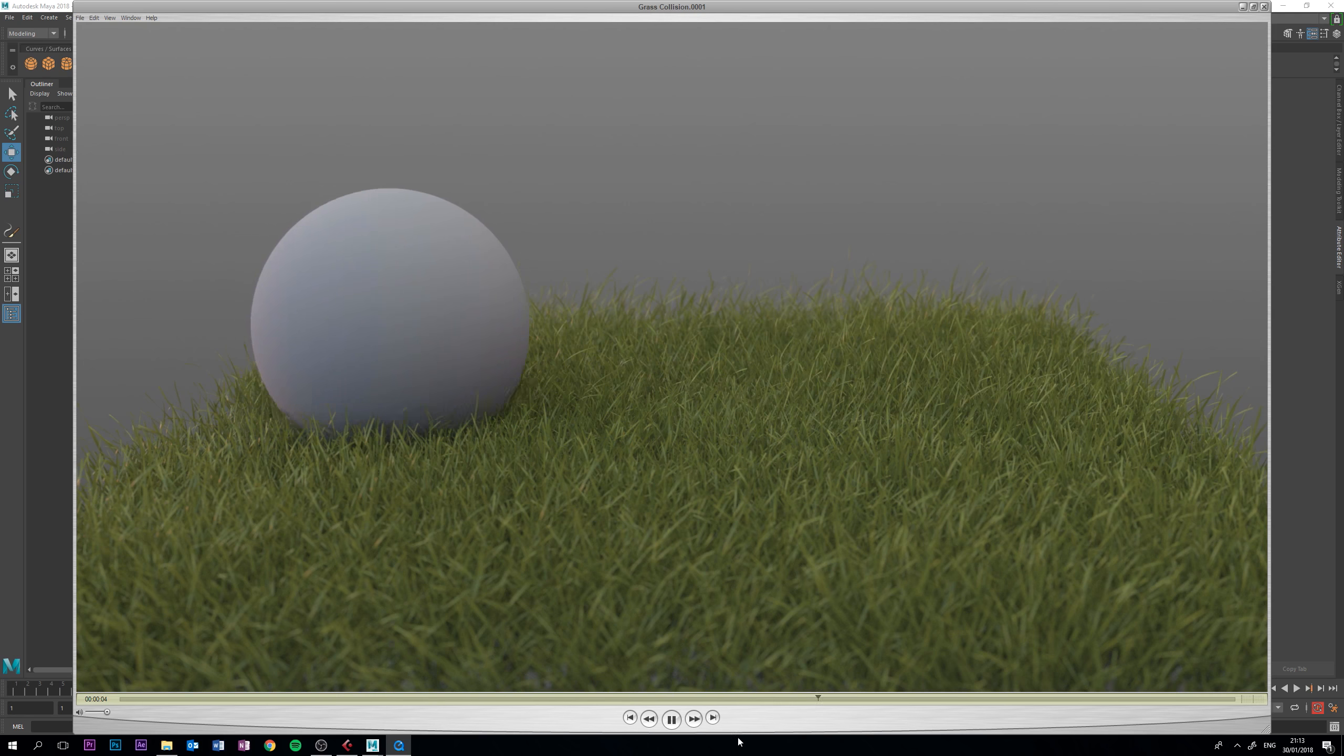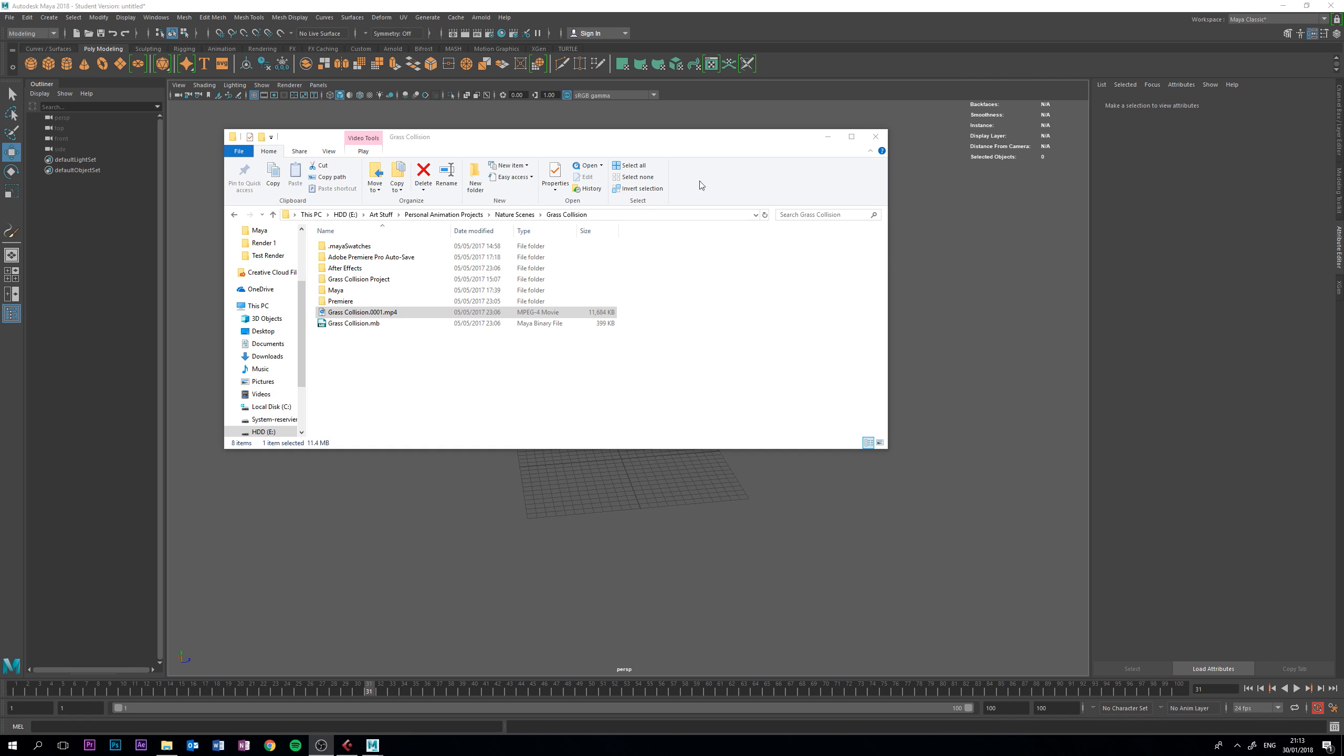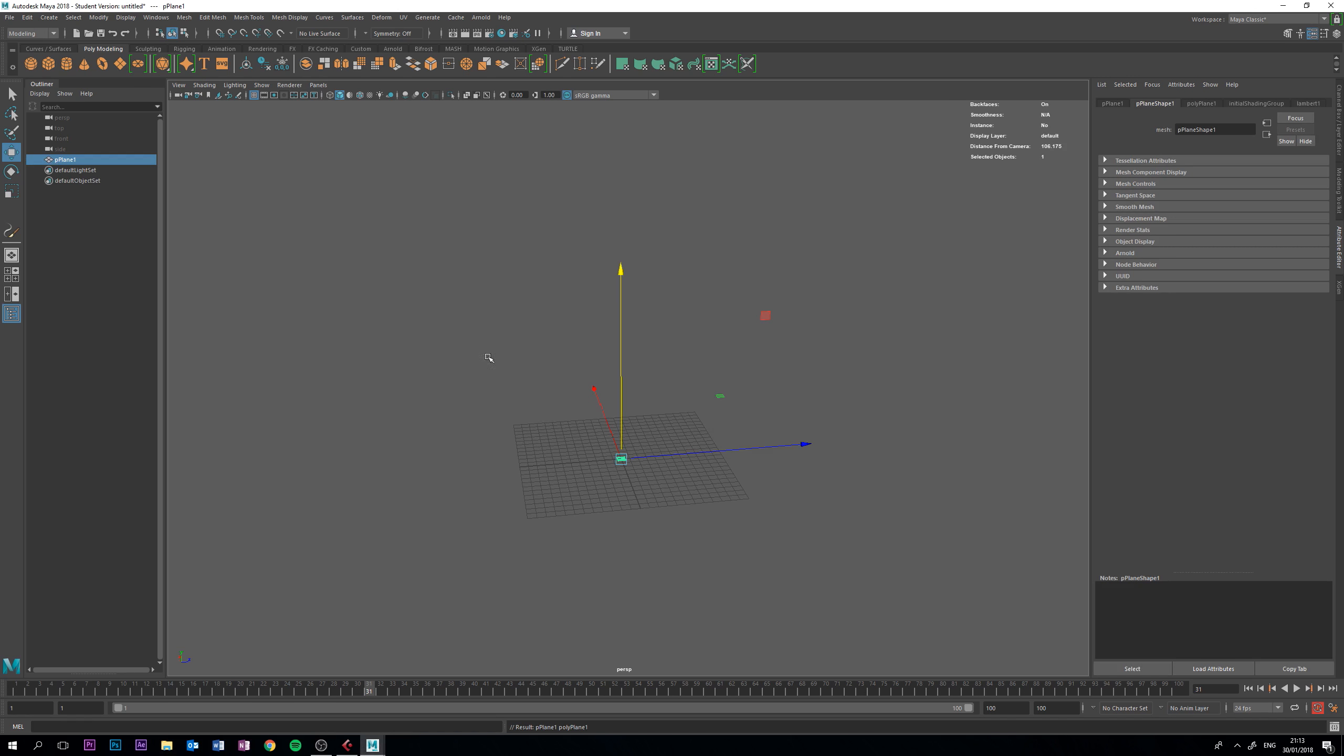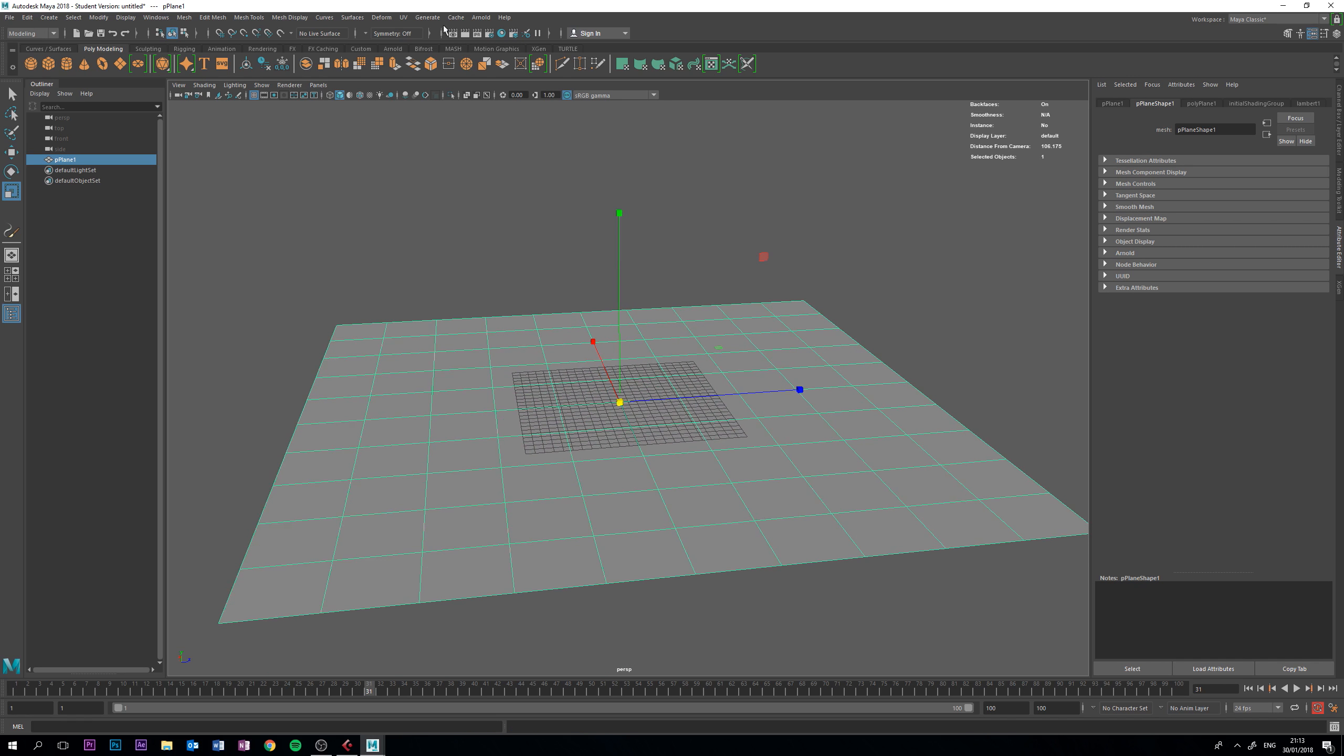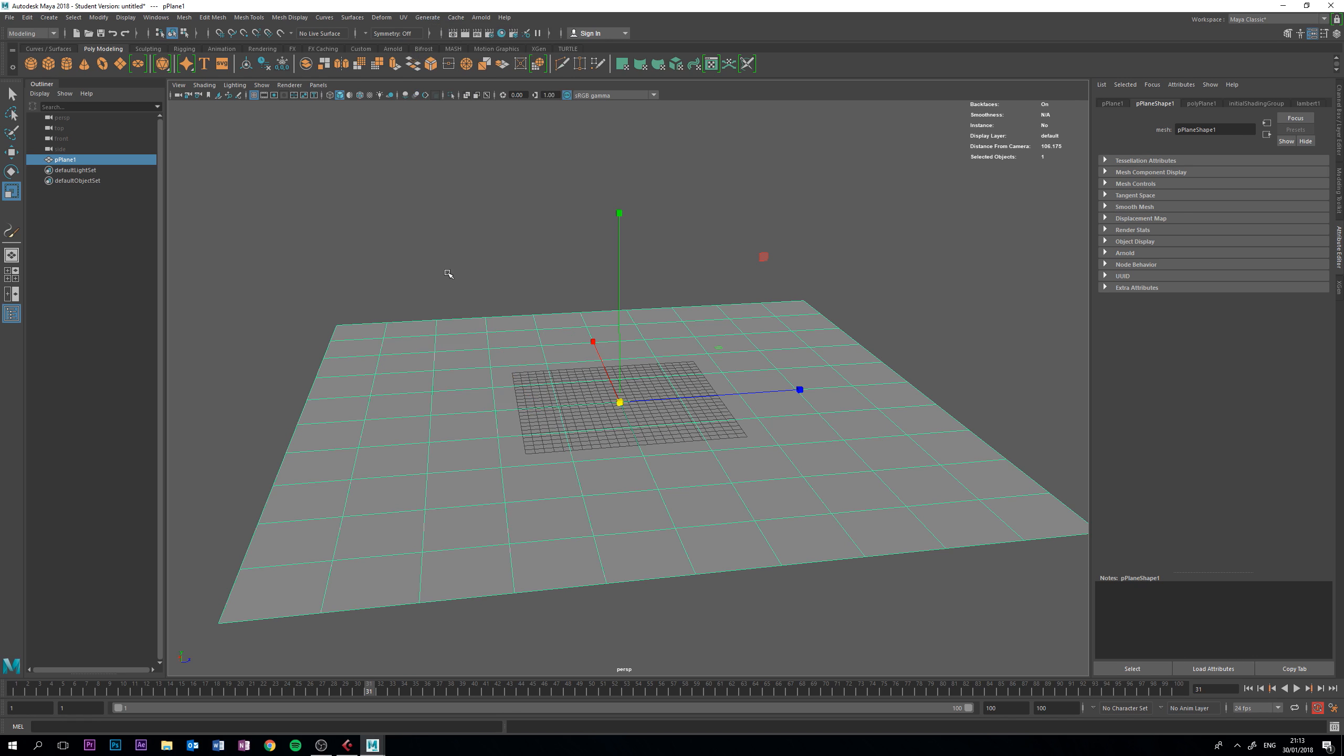So, to start, what we're going to do is create a plane. I'm just going to scale that up. Then go to generate while selecting the plane and go to make paintable.